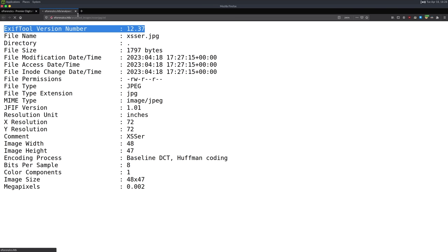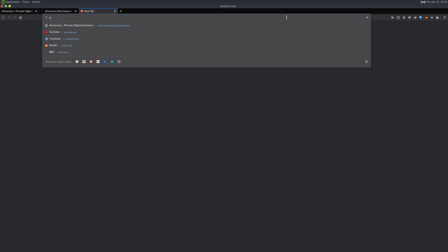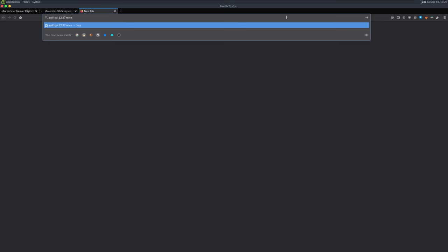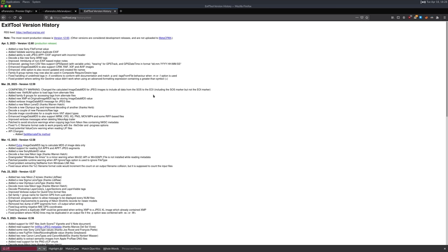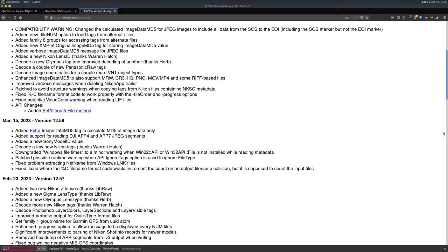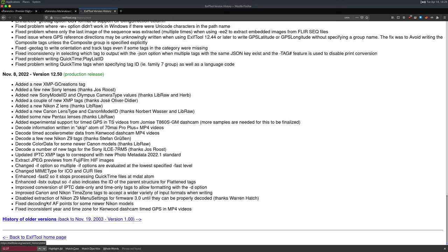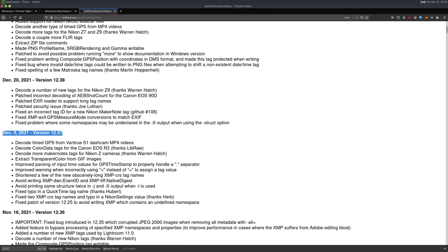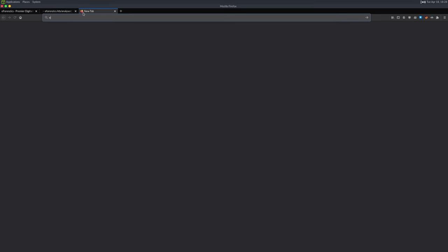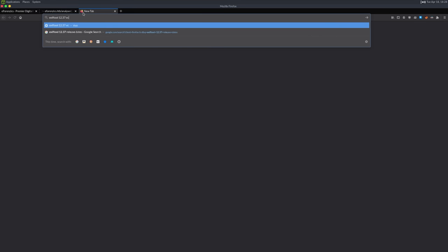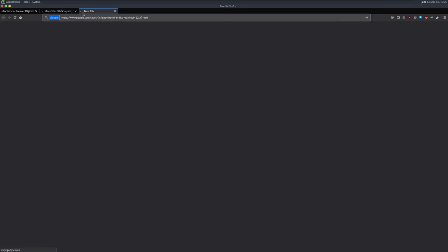Let's focus on ExifTool version 12.37. Whenever you get a version number, it's worth checking release dates and known vulnerabilities. Looking at the version history, 12.37 is from December 8th, 2021 — so this will likely be something interesting. Searching Google for 'ExifTool 12.37 exploit', we find a result about ExifTool versions less than 12.38 being vulnerable to command injection through a crafted file name using the pipe character.